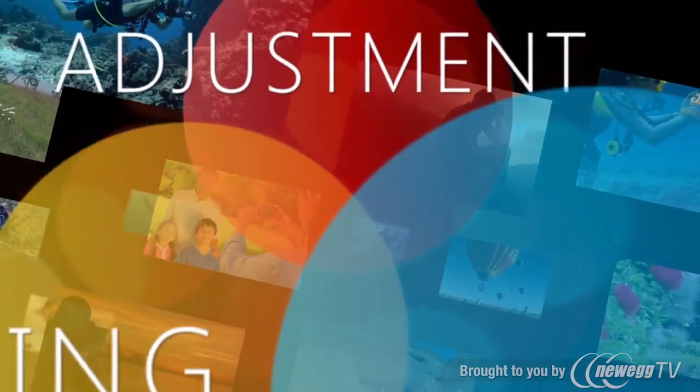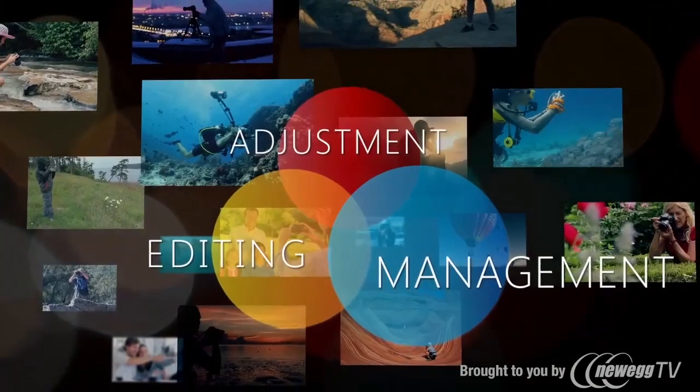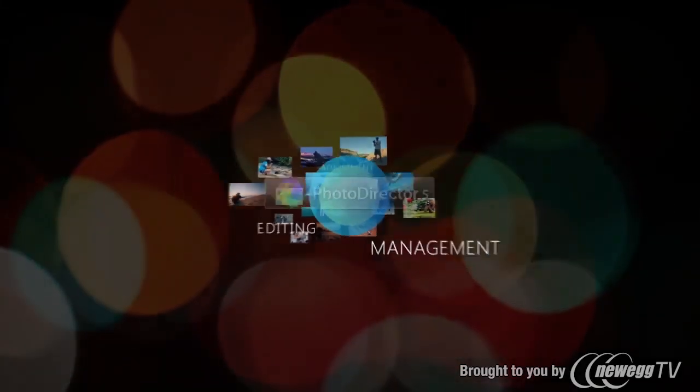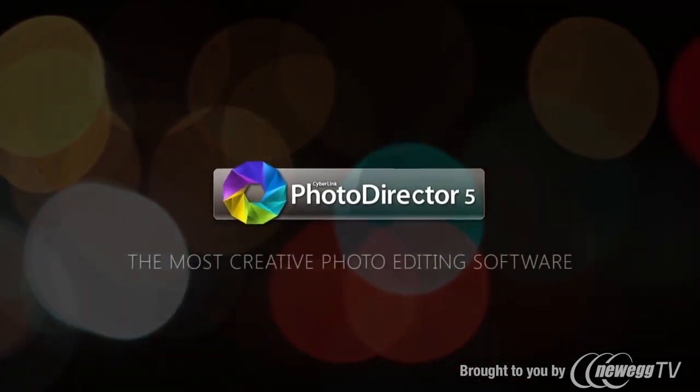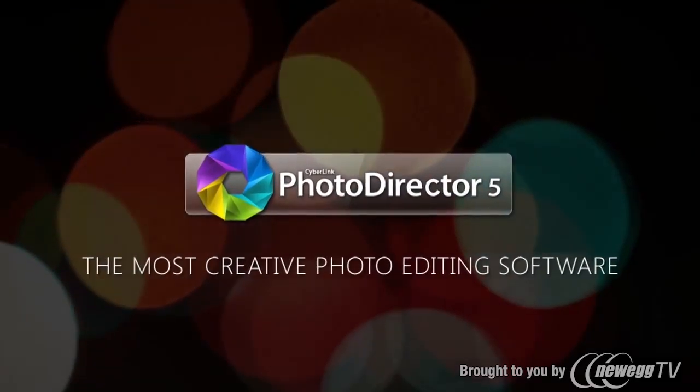Designed for all your needs, from camera to extraordinary photos, CyberLink PhotoDirector 5, the most creative photo editing software.